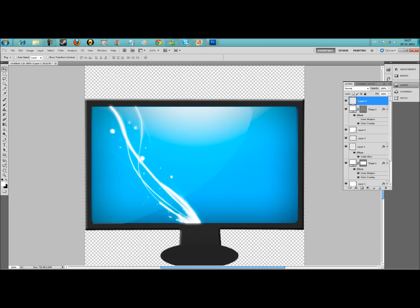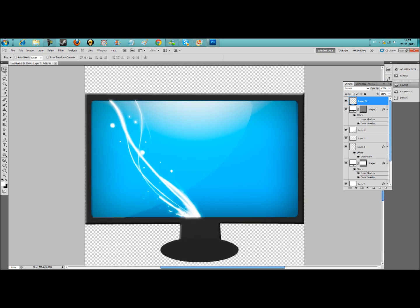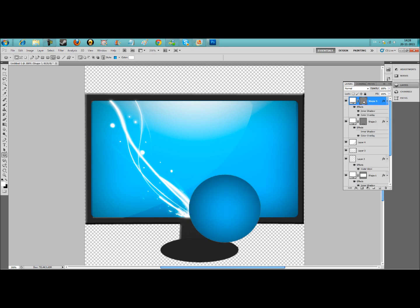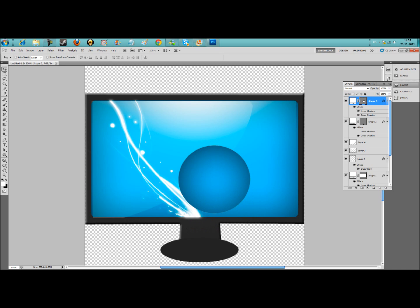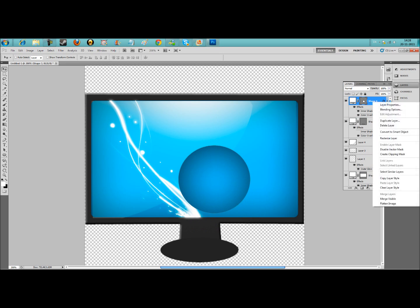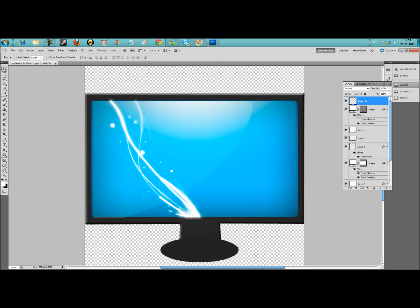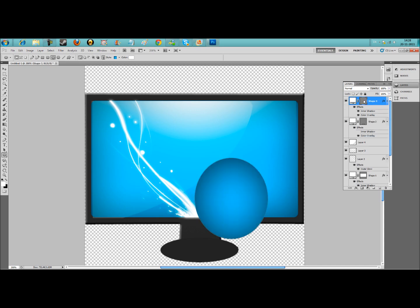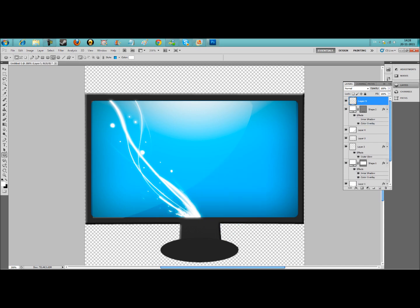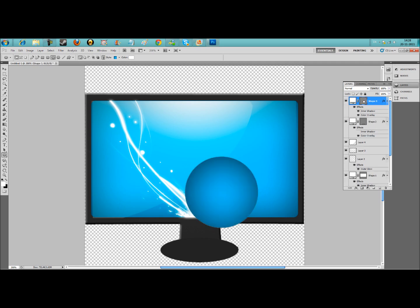Last point: create a new layer again. Zoom in, and make a big circle. I'm holding shift when I make this circle because then it will be round. That's okay.